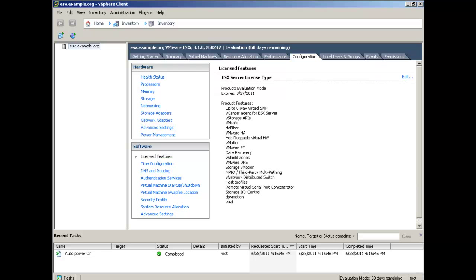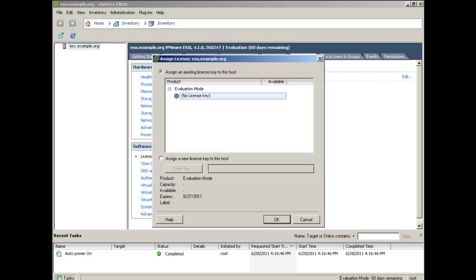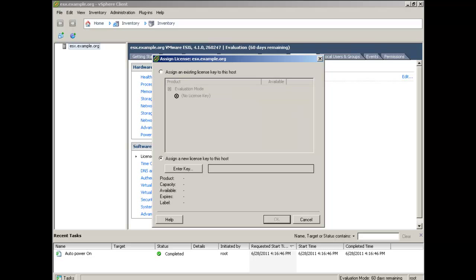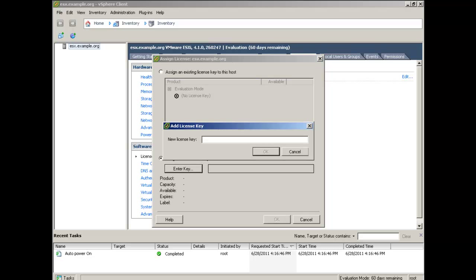From within VMware Client, select your host on the left-hand side. In this case, we have ESXi.example.org. On the right, select Configuration tab. In the lower left-hand side of the Configuration tab, select Licensed Features and review your license. In the upper right-hand corner, select Edit. In the Assign License window, select Assign a new license key radio button.